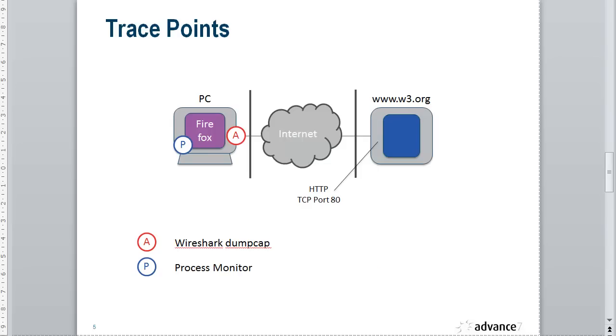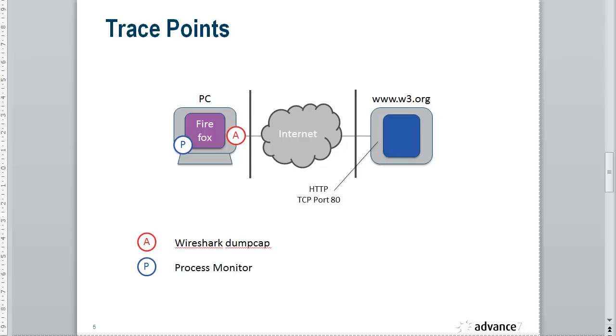Here's the setup we have. We have a PC running Firefox and we're going to browse to this particular website. I've done that with Process Monitor and Wireshark traces running.